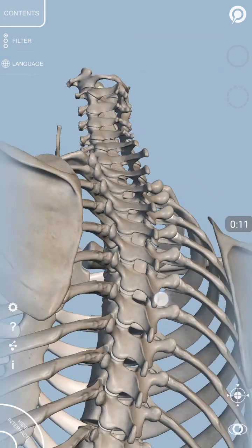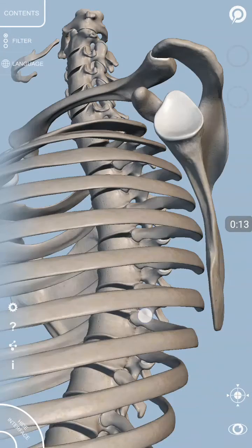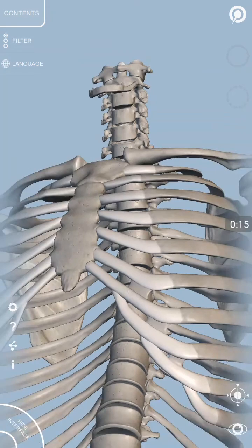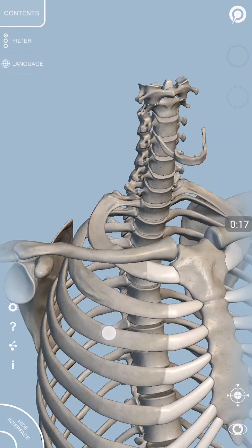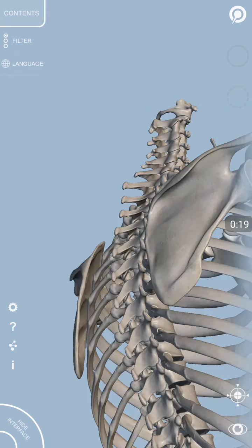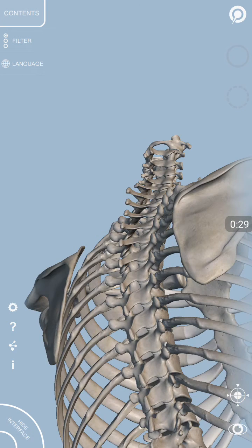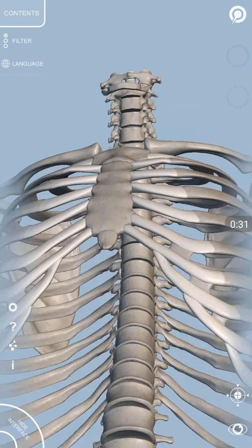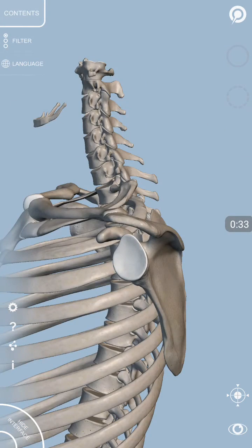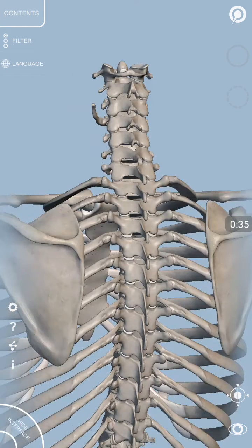Before going to the thoracic cavity or thorax, I would prefer that we should have some insight of thoracic vertebras and ribs independently. So later on when we discuss about the thoracic cage, it would be a lot easier for us to understand what we are talking about. So first of all, I would definitely go for one thoracic vertebra.